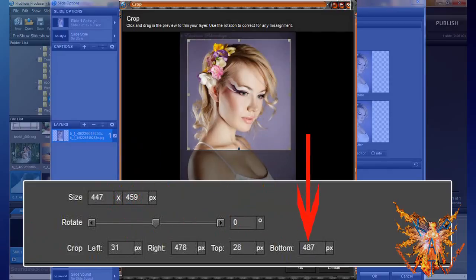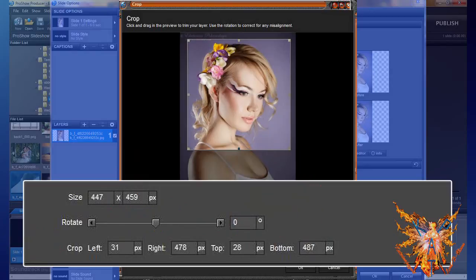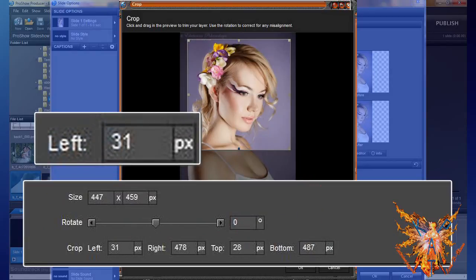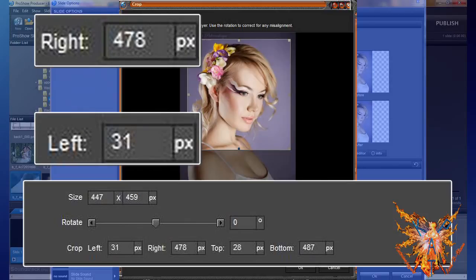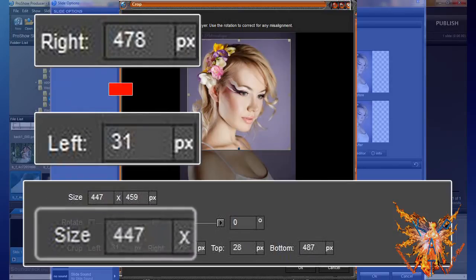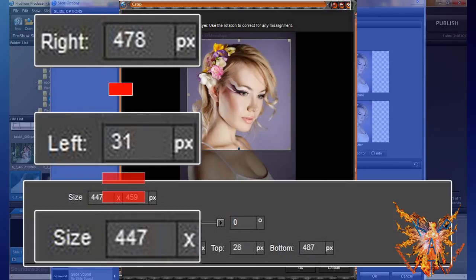If we subtract the left value from the right, that is to say 478 minus 31, we have well 447 pixels, which is the same as the size of the cut.